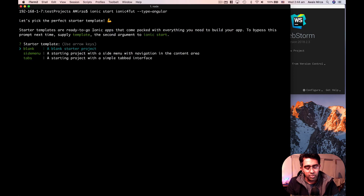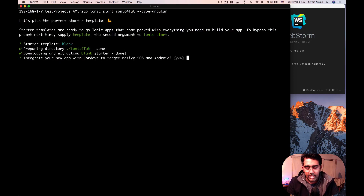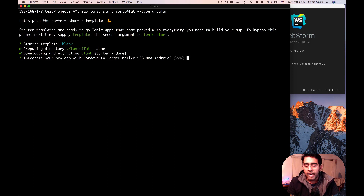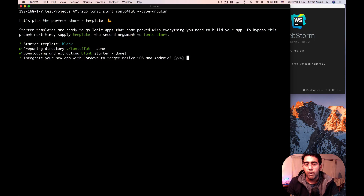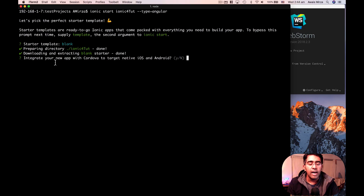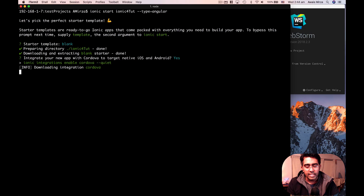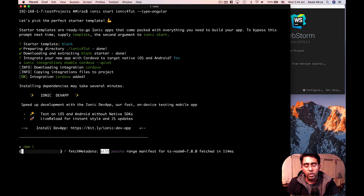I'm going to choose the blank template. The next question it asks is about targeting iOS and Android. If we're creating an application to publish on iPhone or Android, we need Cordova. It says: 'Integrate a new app with Cordova to target native iOS and Android.' So let's press Y and Enter — it will download and integrate Cordova into our application.